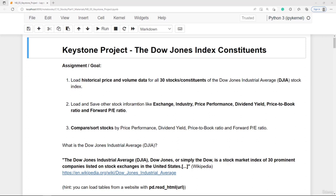We shall load historical price and volume data for all 30 stocks or constituents. We also shall load and save other stock information like the exchange, the industry, maybe some price performance or dividend performance — the dividend yield, the price to book ratio, and also the forward price to earnings ratio. Then we should compare or sort the stocks by price performance, dividend yield, or these ratios. The most important question is: what are the 30 constituents of the Dow Jones Index?